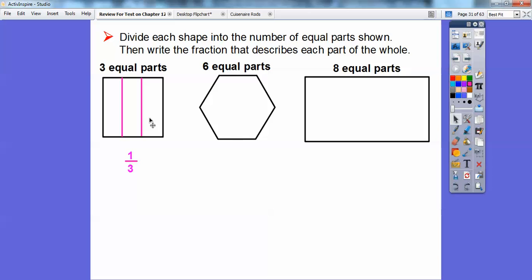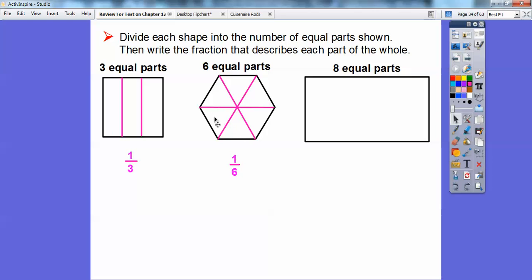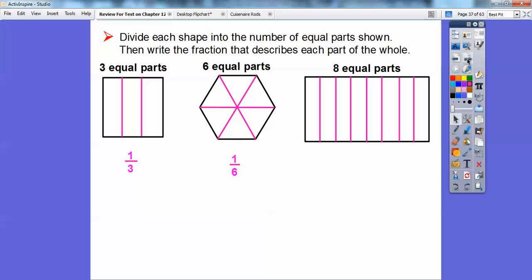They want us to divide this one into six equal parts. There are two equal parts right there. Let's cut it in half again that way and that way — there it is in six equal parts. These six equal parts are called equilateral triangles, and each triangle is one sixth of the whole hexagon. This one we divide into eight equal parts — there's two, there's four, there's eight equal parts. So each part represents one eighth.